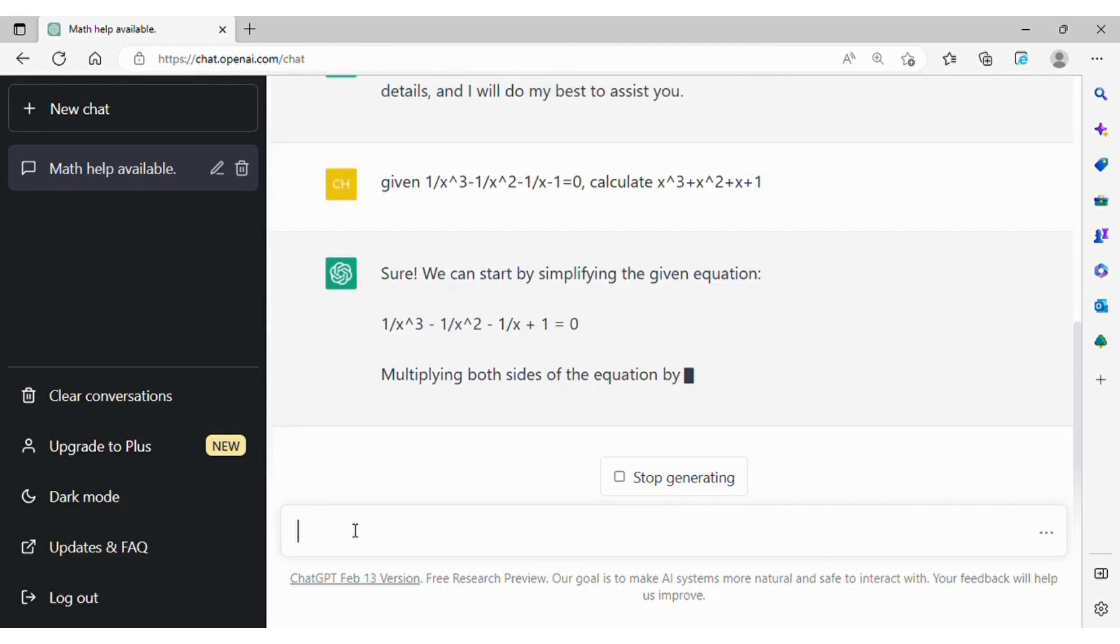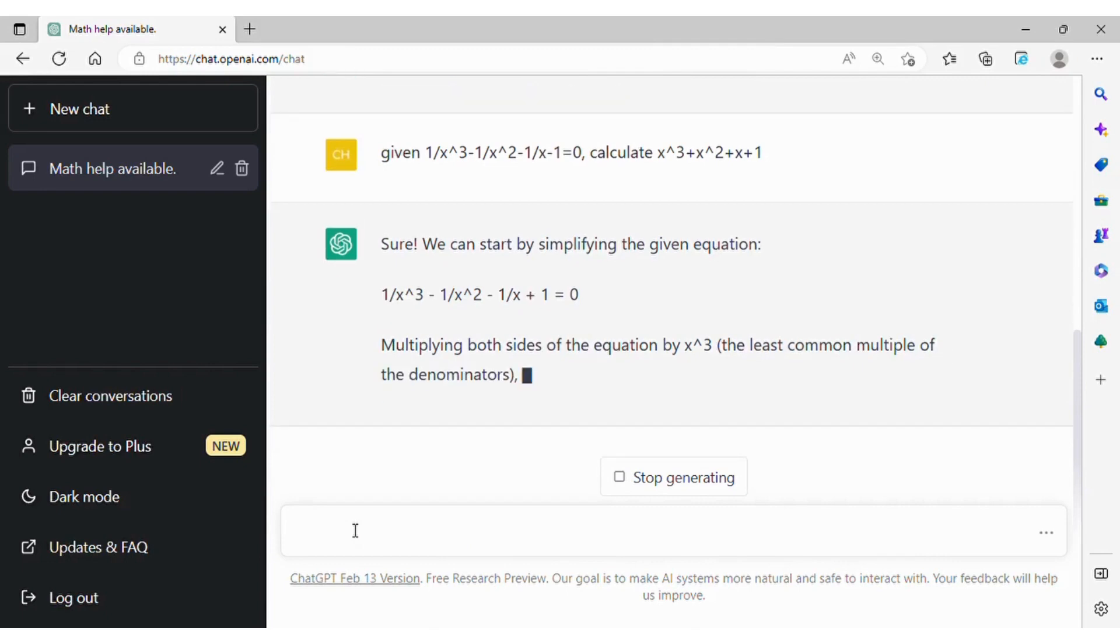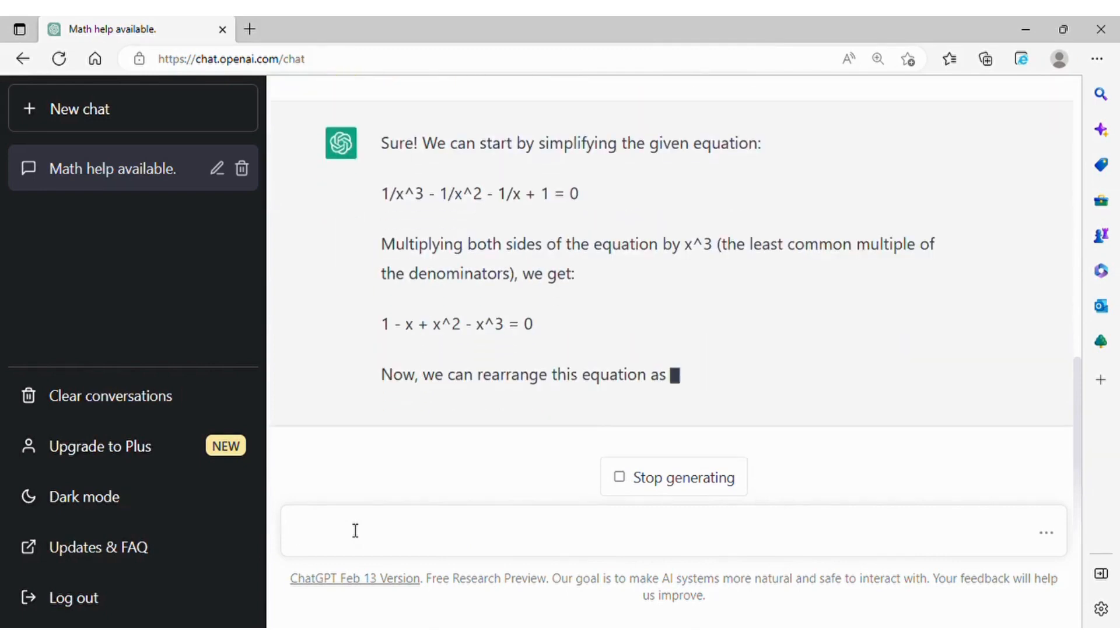We immediately see that ChatGPT has an issue reading the math operations. It's confused between the symbols plus and minus. It knows that it needs to simplify the given equation by multiplying it with x power 3. However, the result it calculates is not correct.